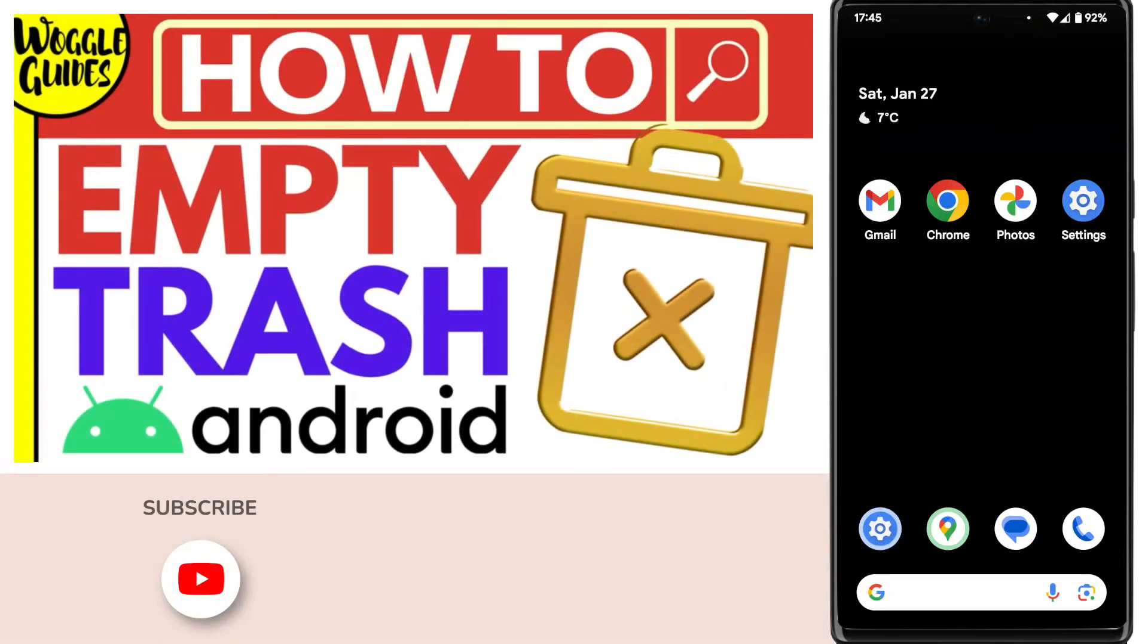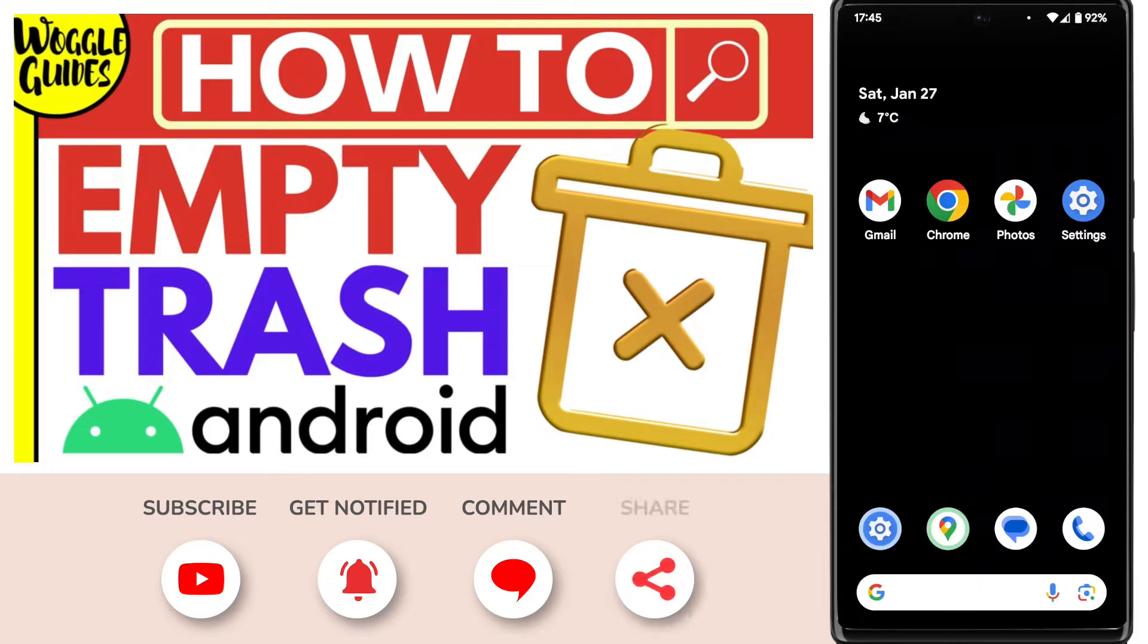Welcome to Woggle Guides. In this guide I'll explain how to empty your trash can on your Android phone. Let's get straight into it.